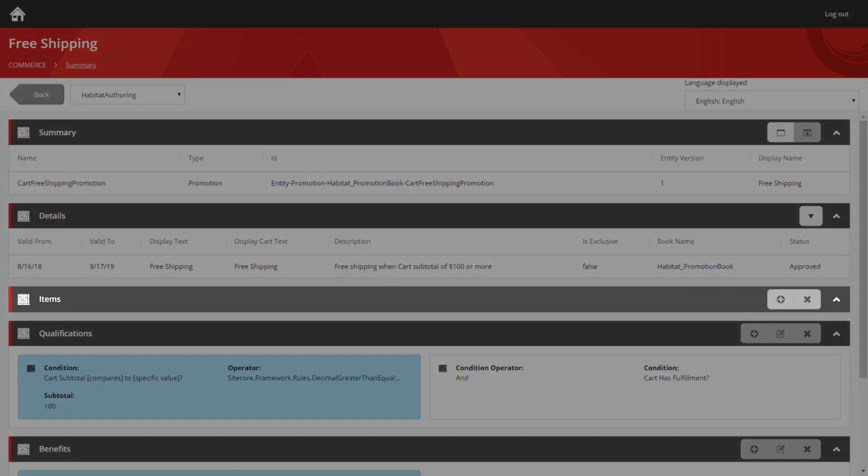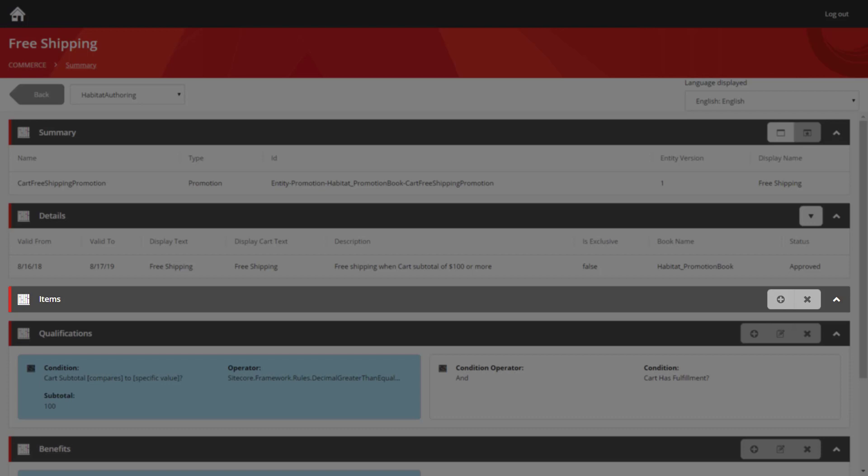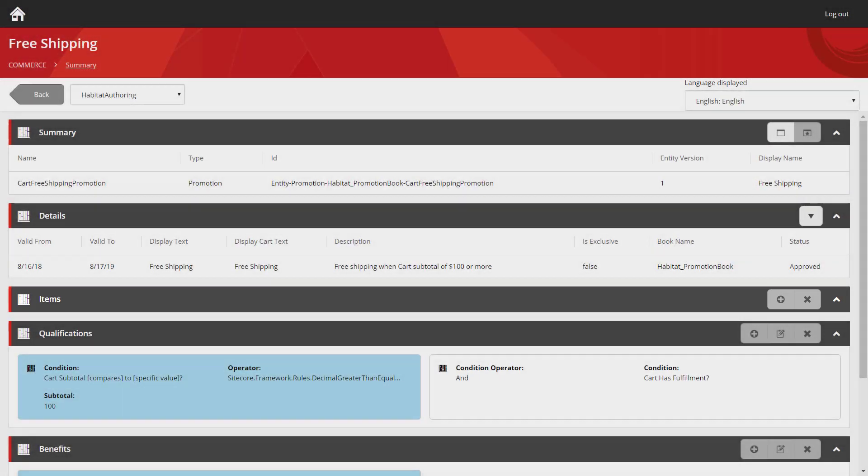Then we also get the promotion book name and its status as approved. The next section is an item section. This allows you to specify a subset of the products that are available on the site that this promotion can be applied to. In this case, that hasn't been populated, so it's available across all the products on the site.